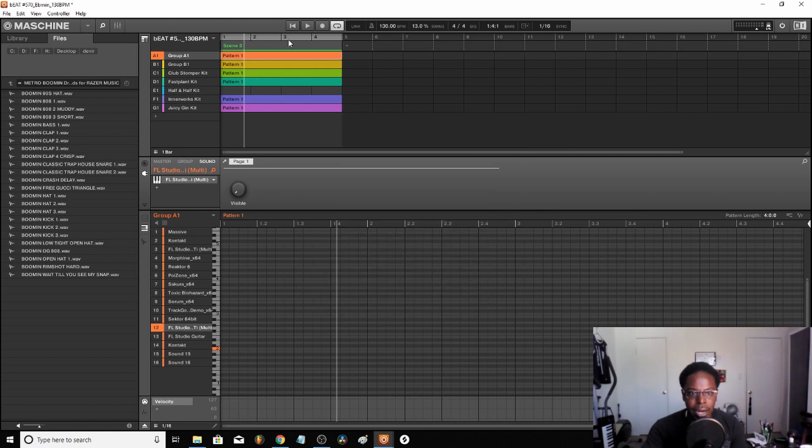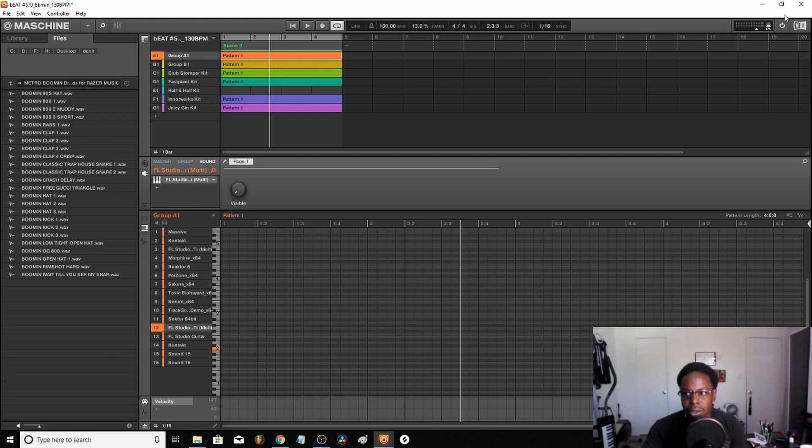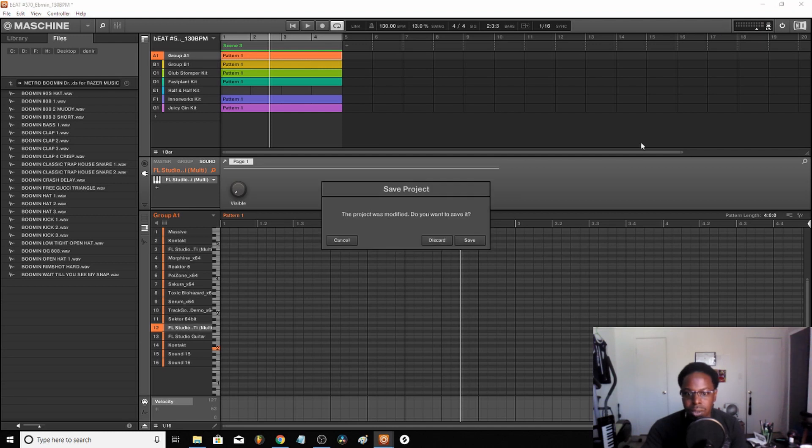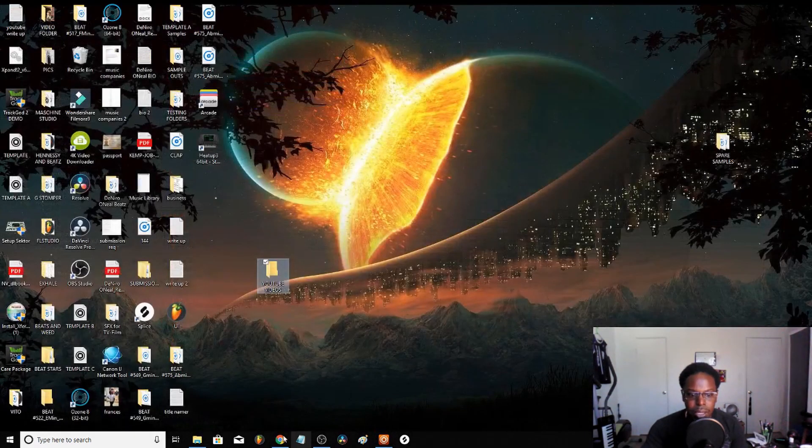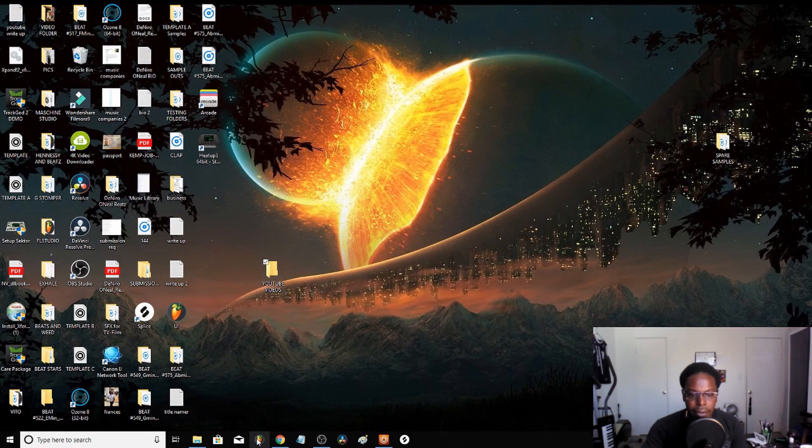After the beat is done, I remember it's beat number 570. So what I do is I close all of that out - do I want to save it? Nope, discard. Then I go to FL Studio.